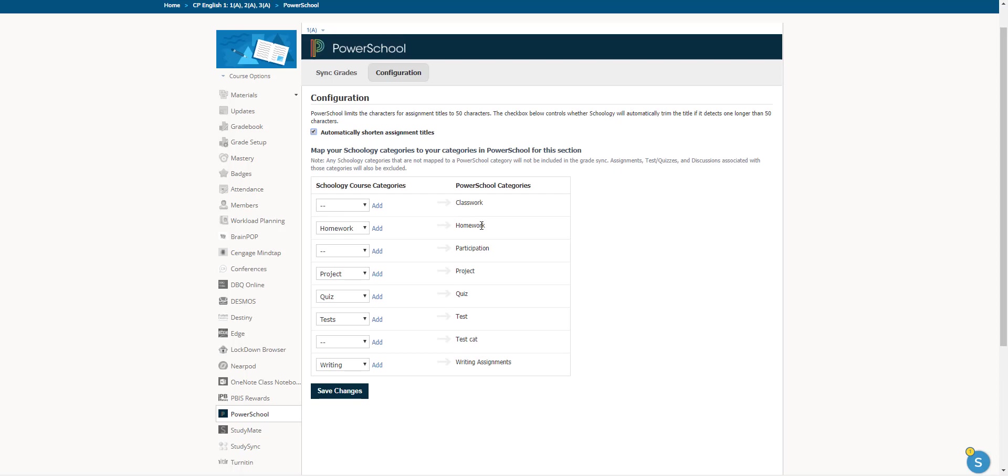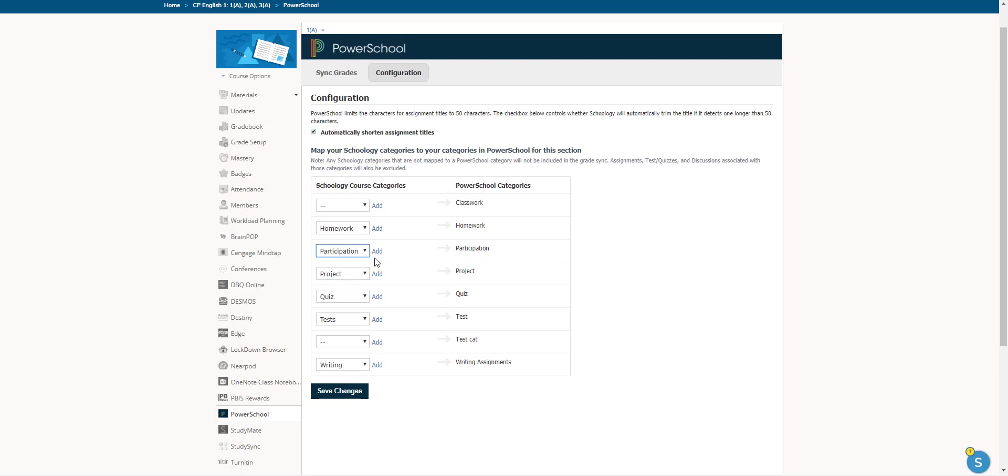So homework goes to homework, project goes to project, quiz to quiz, so on and so forth. And now I'm going to take that new participation category and line it up with participation and then hit save changes.